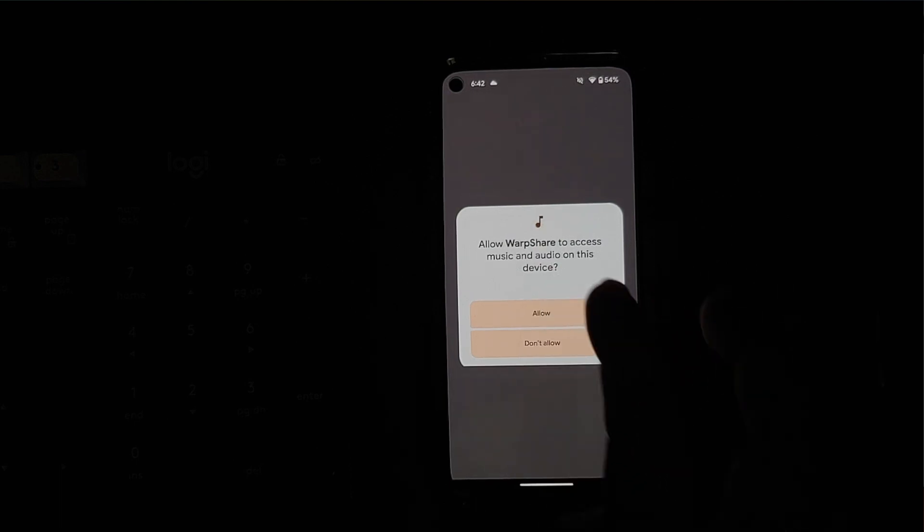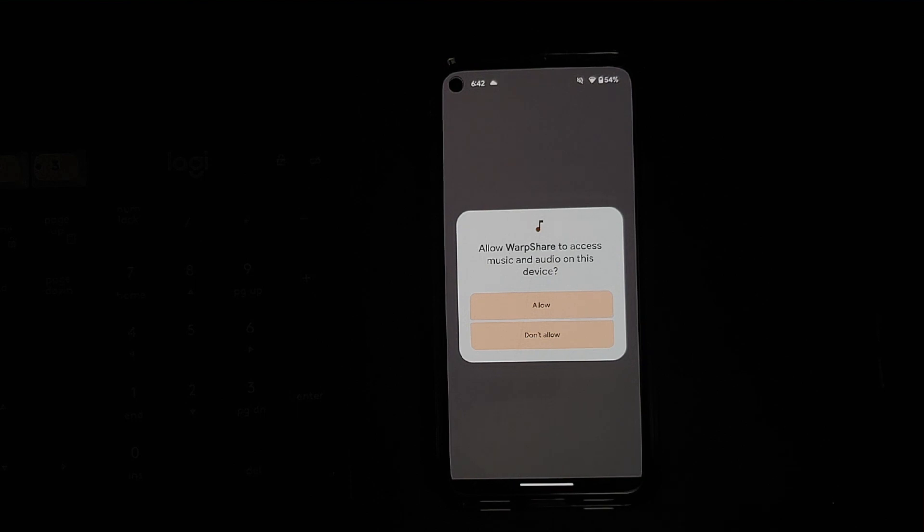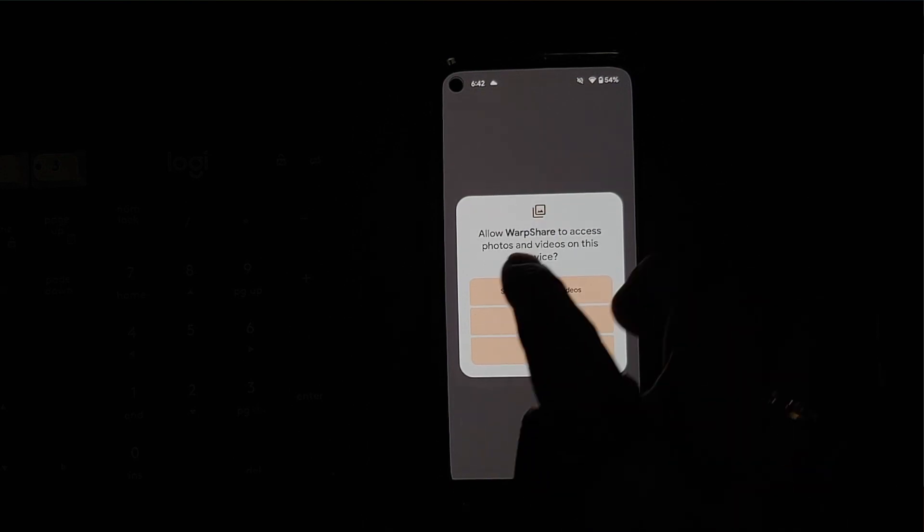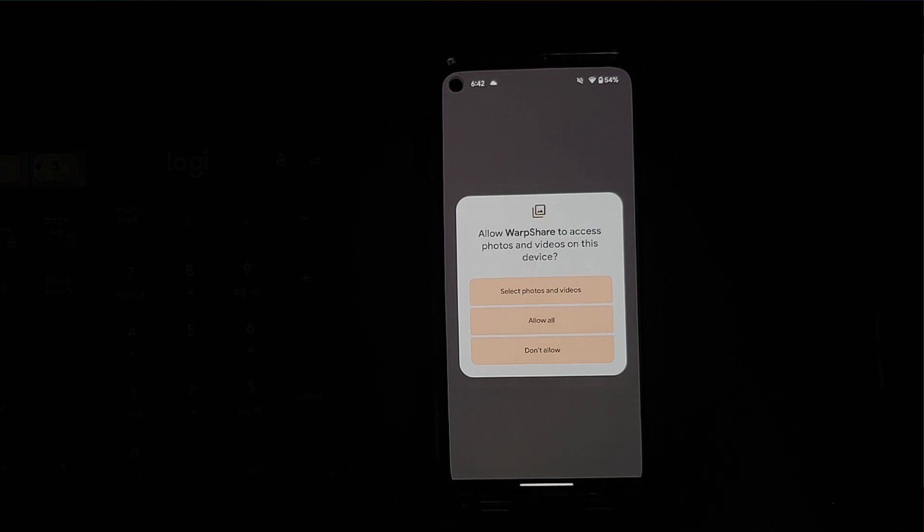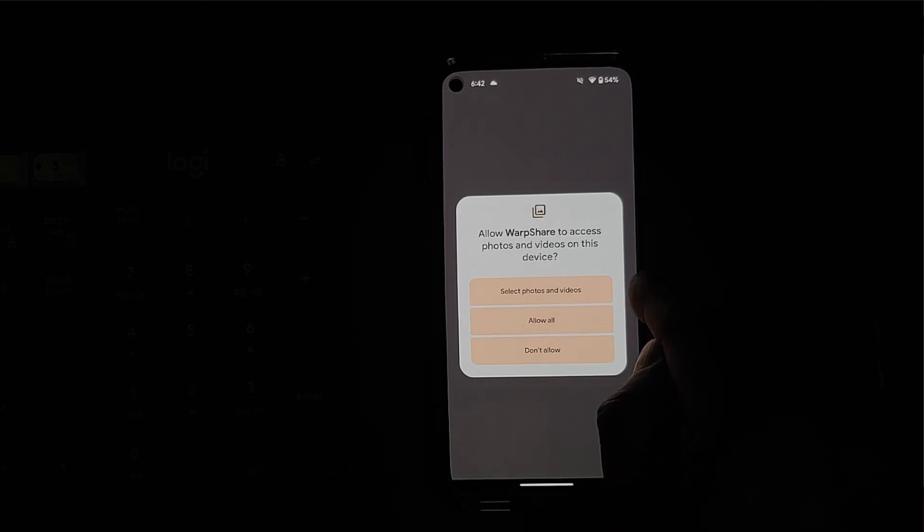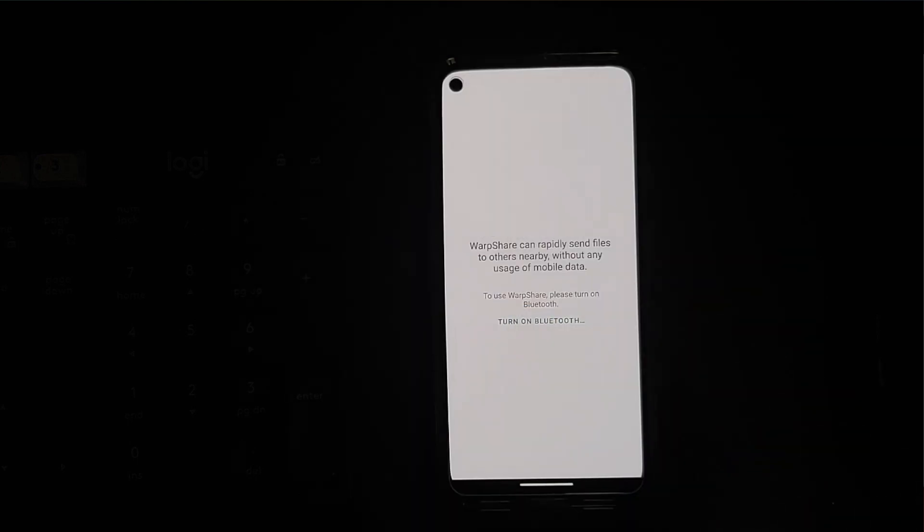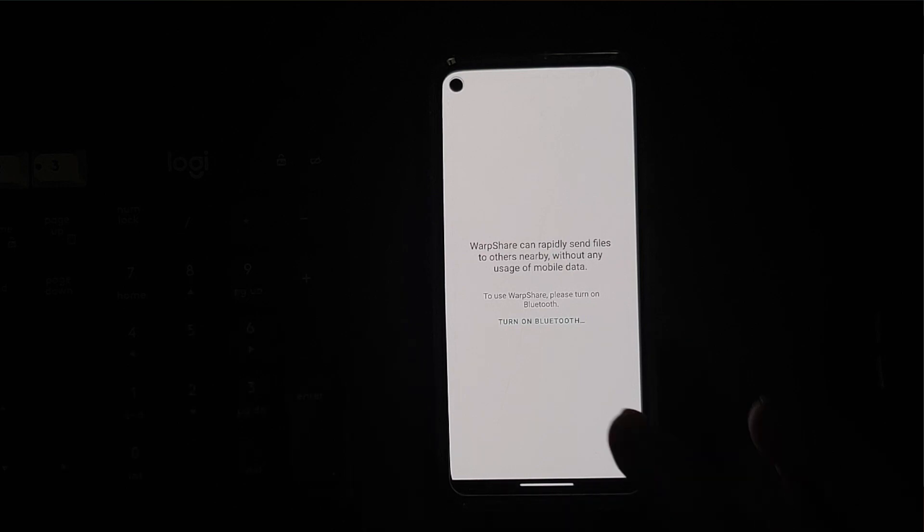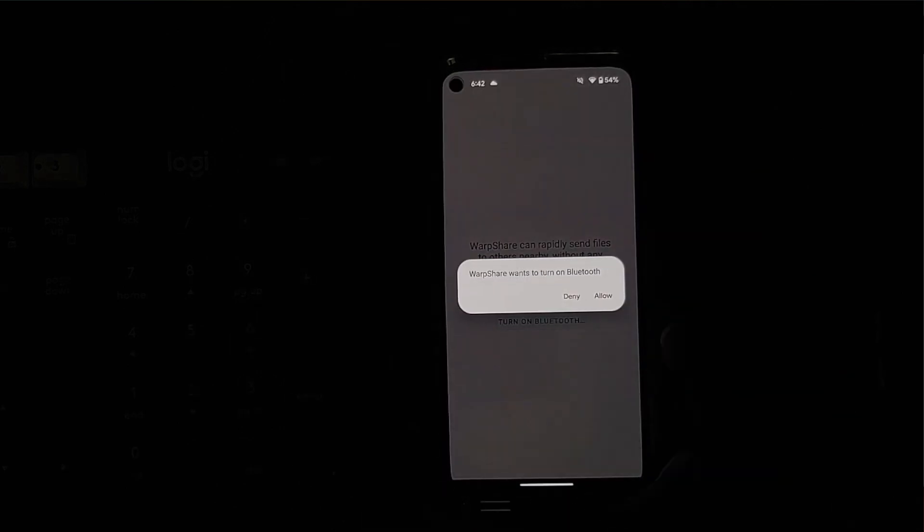And it wants to access music and audio. So if you want to share your music files, yes we're going to allow this as well. And then for photos and videos. Now with Android 14 you have new permissions like select photos and videos, allow all, or doesn't allow. Let us say allow all. Then if you do not already know, AirDrop does use Bluetooth, so we're going to turn on the Bluetooth onto our Google Pixel 5 over here.